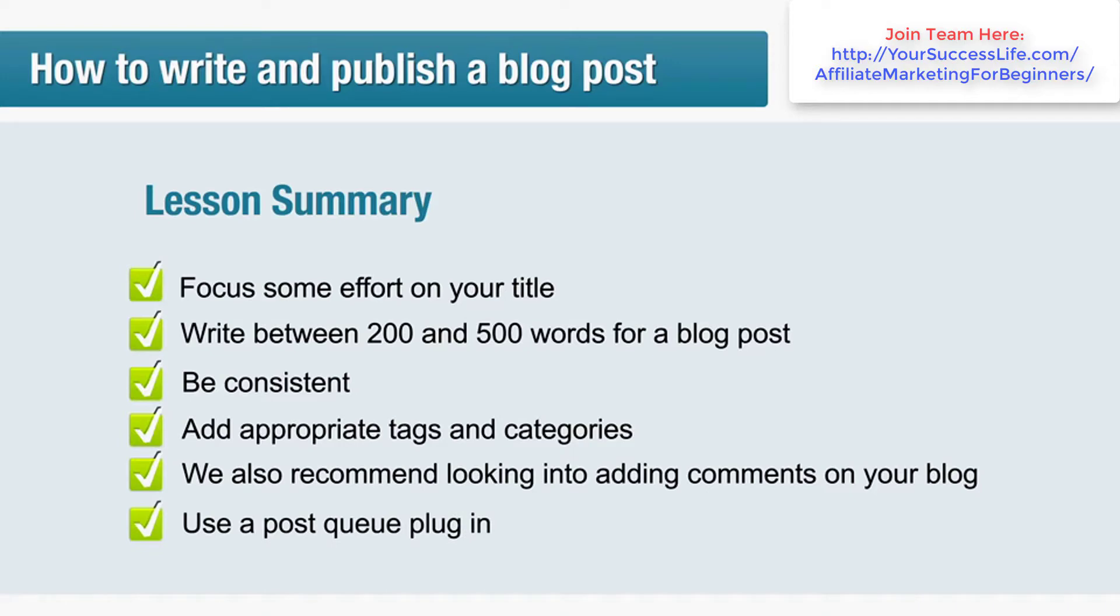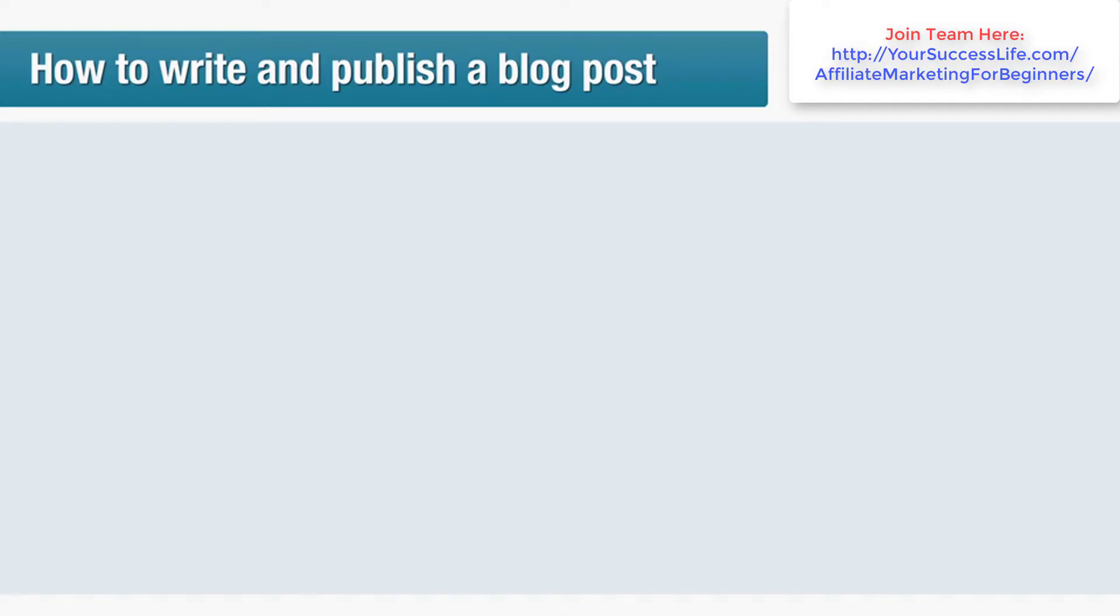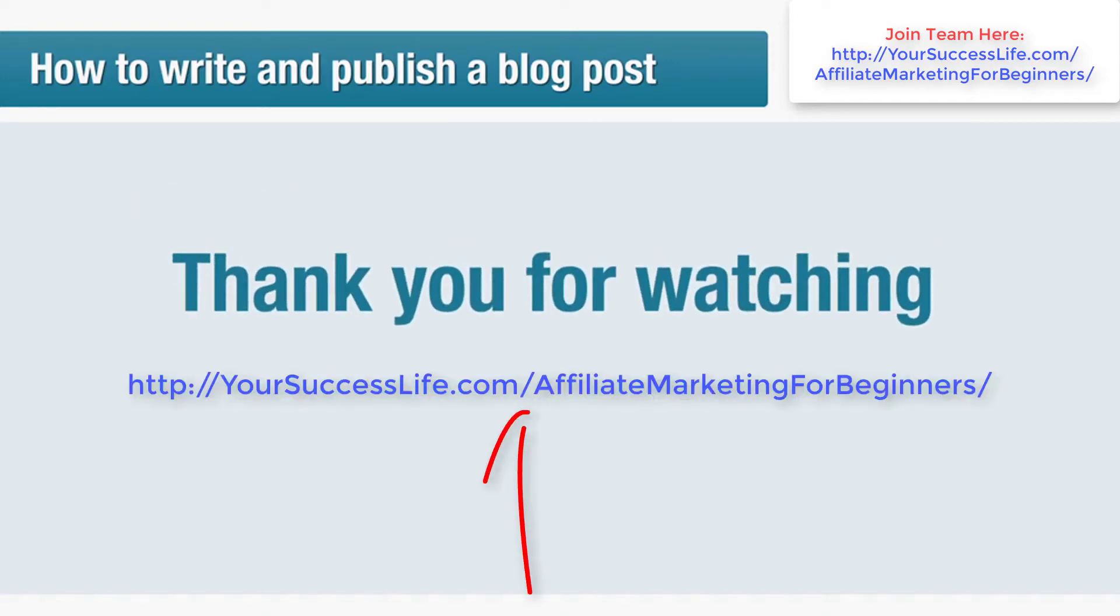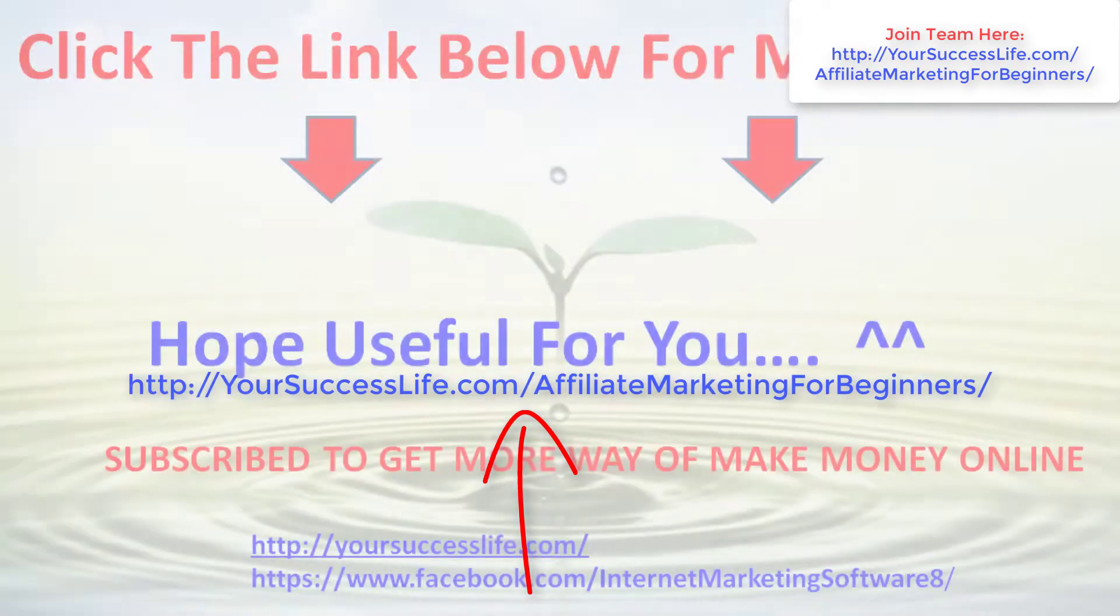We also recommended looking into adding comments on your blog and using a post queue plugin to help you on those days when you're suffering writer's block. Anyway, that's all we've got time for, thanks so much for watching, we'll see you again soon. Cheerio.